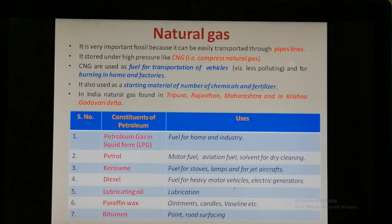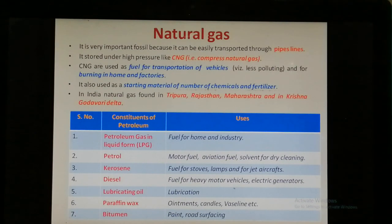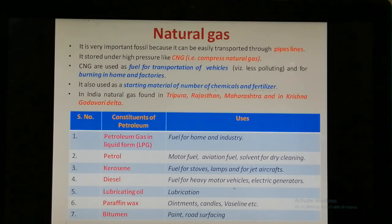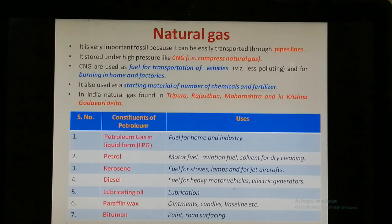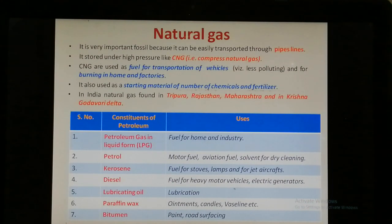Next is natural gas. Natural gas is a very important fossil fuel because it is easy to transport through pipelines. Natural gases are stored under high pressure, which is why it is also known as Compressed Natural Gas or CNG. CNG is used for power generation and as a fuel for transportation of vehicles in metropolitan cities like Mumbai, Delhi, Bangalore, Kerala, Hyderabad, etc.